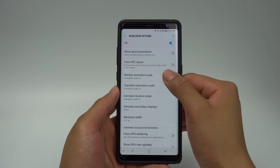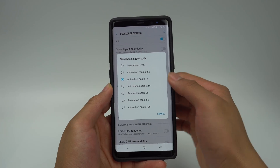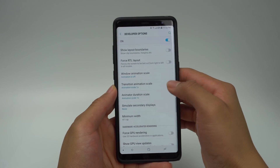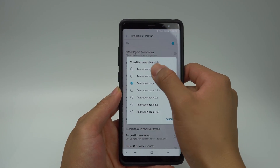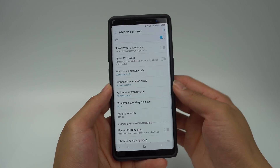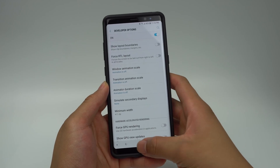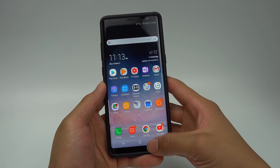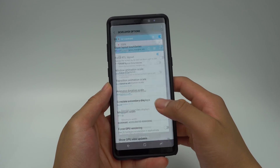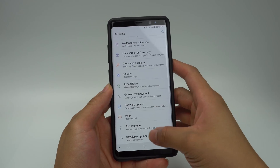For each of the animation options, you'll be able to set the animation speed to half of what it is now, or you'll be able to turn all of them off. Once they are off, you'll notice the difference — there will no longer be an animation when you open and close apps and when you navigate menus.